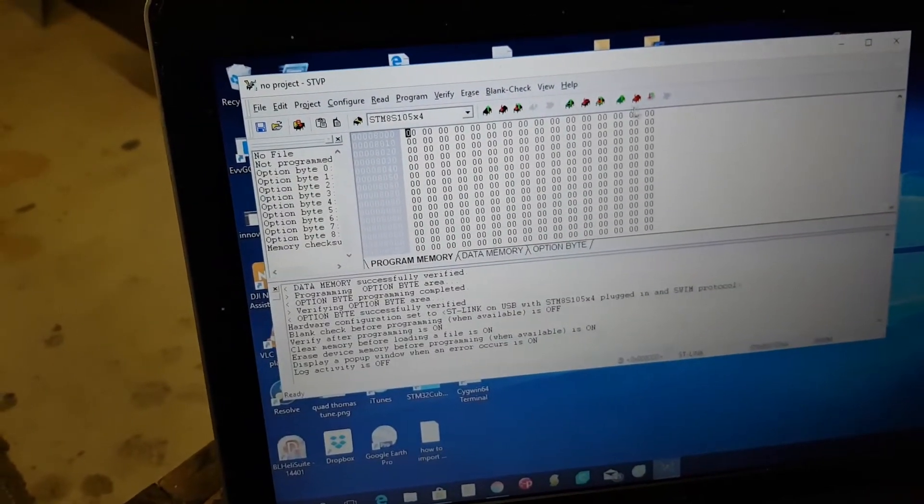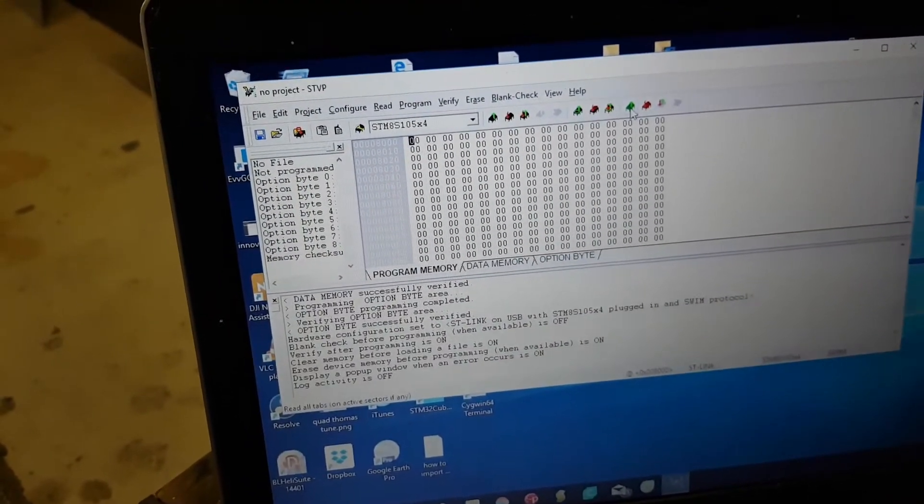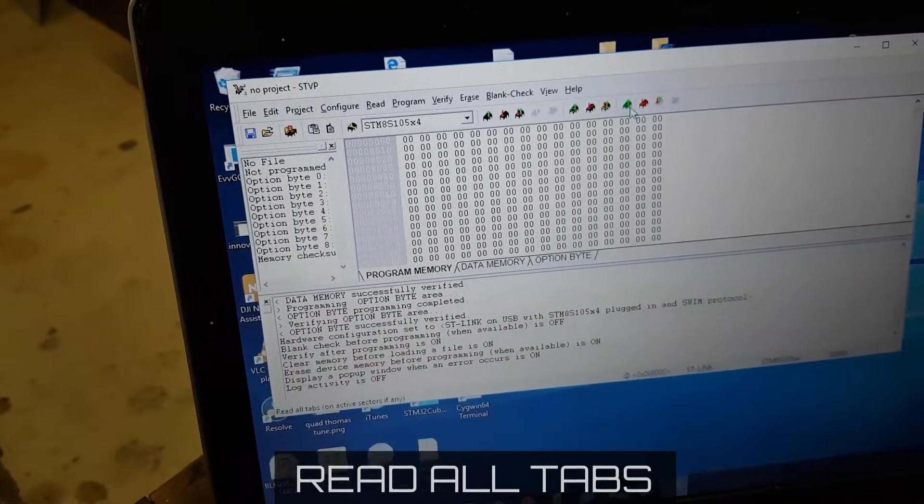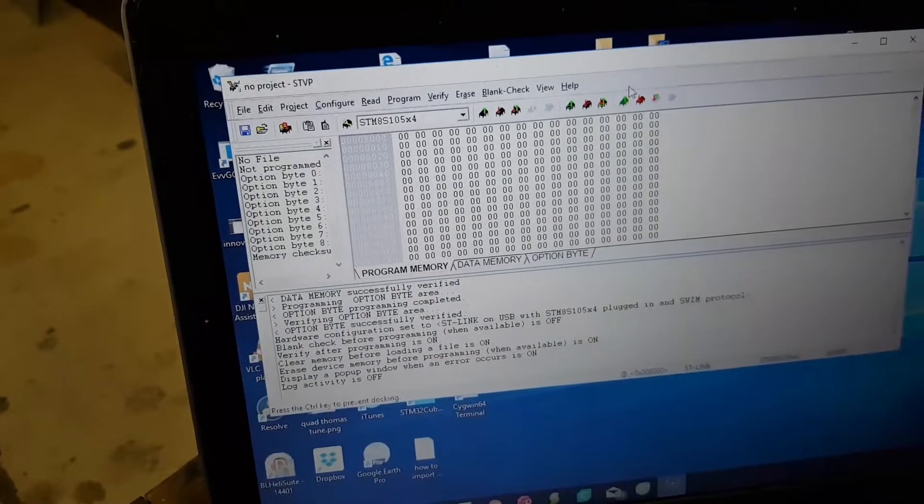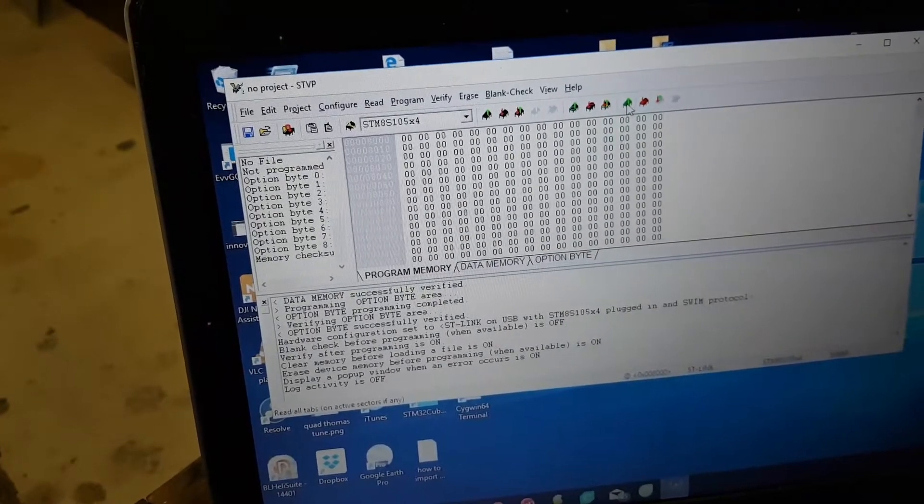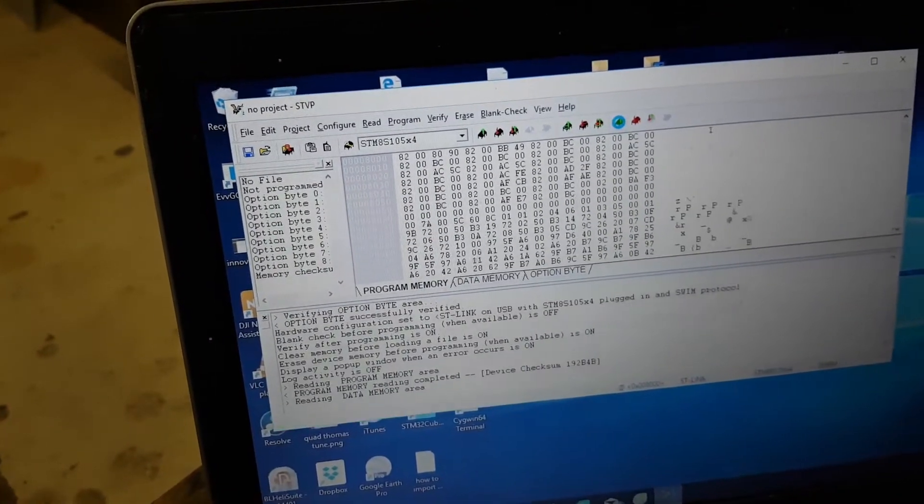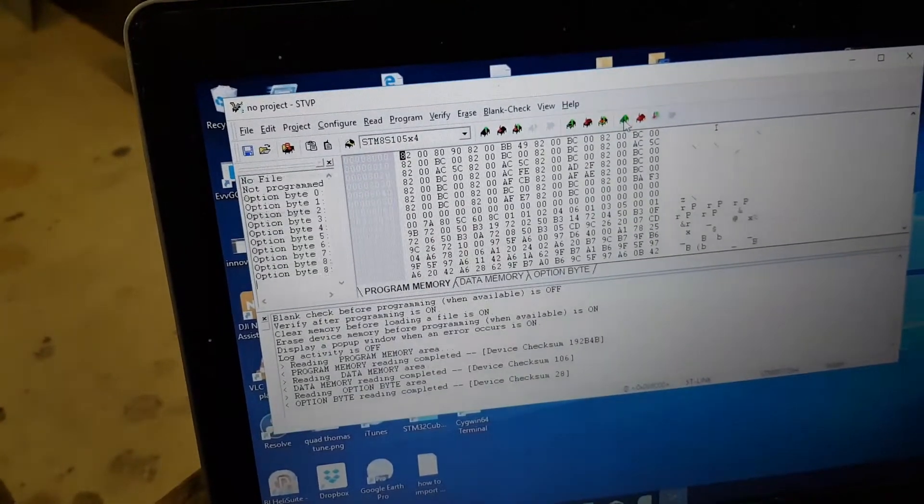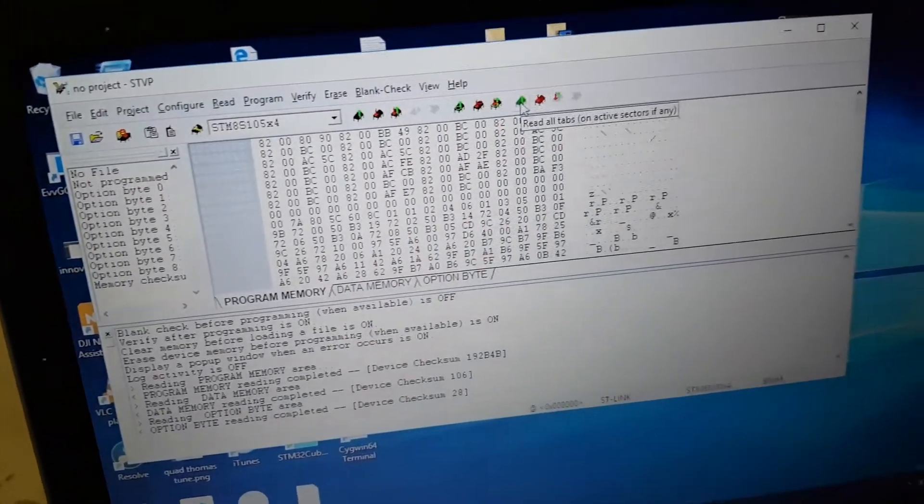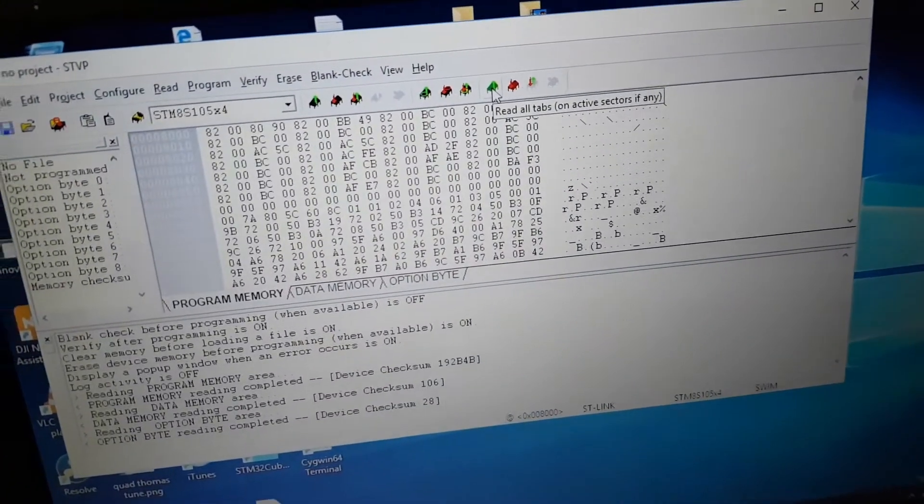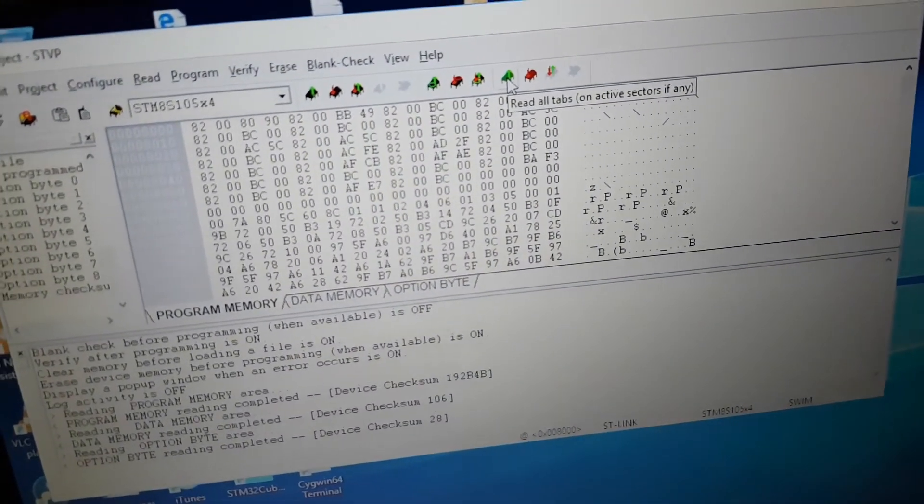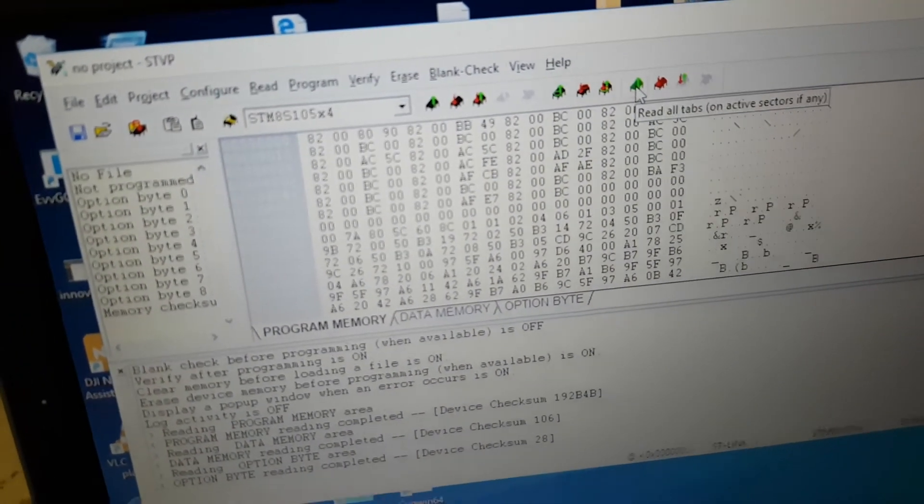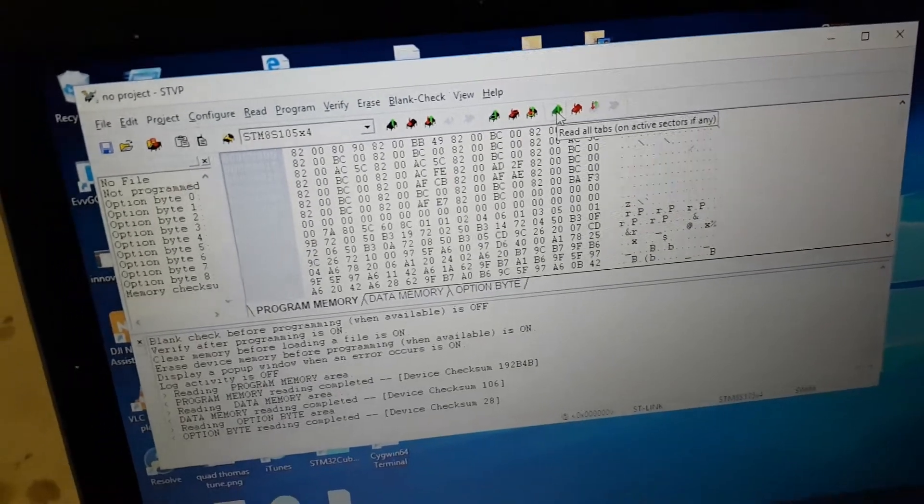What I'm going to do is read all tabs. Okay, here we are. So we do have a connection with the controller now.